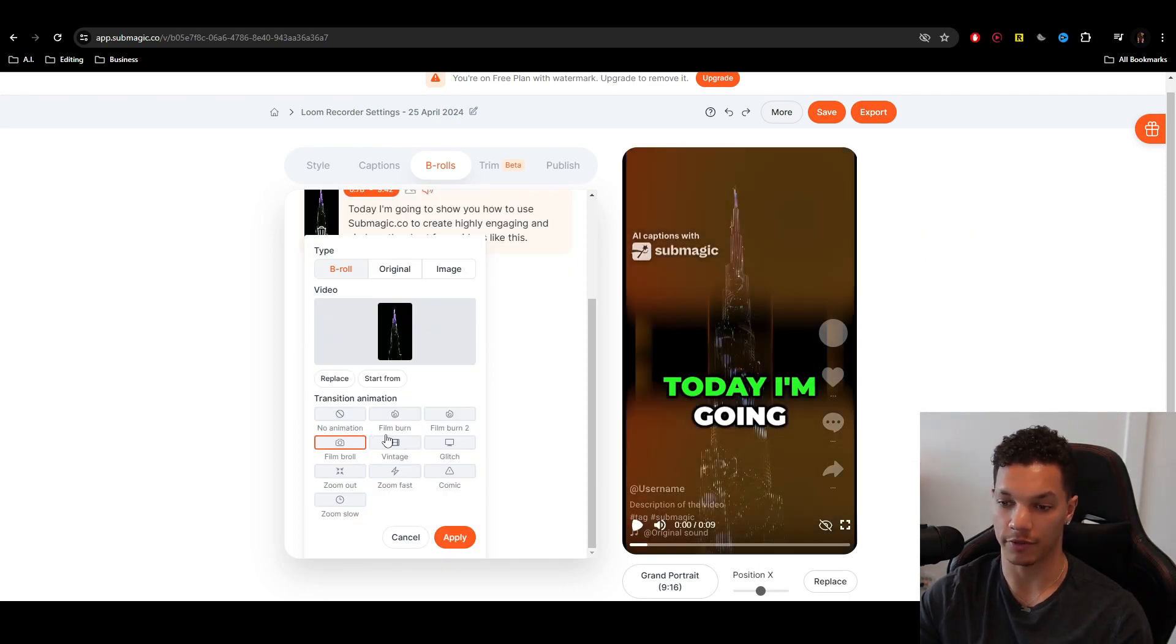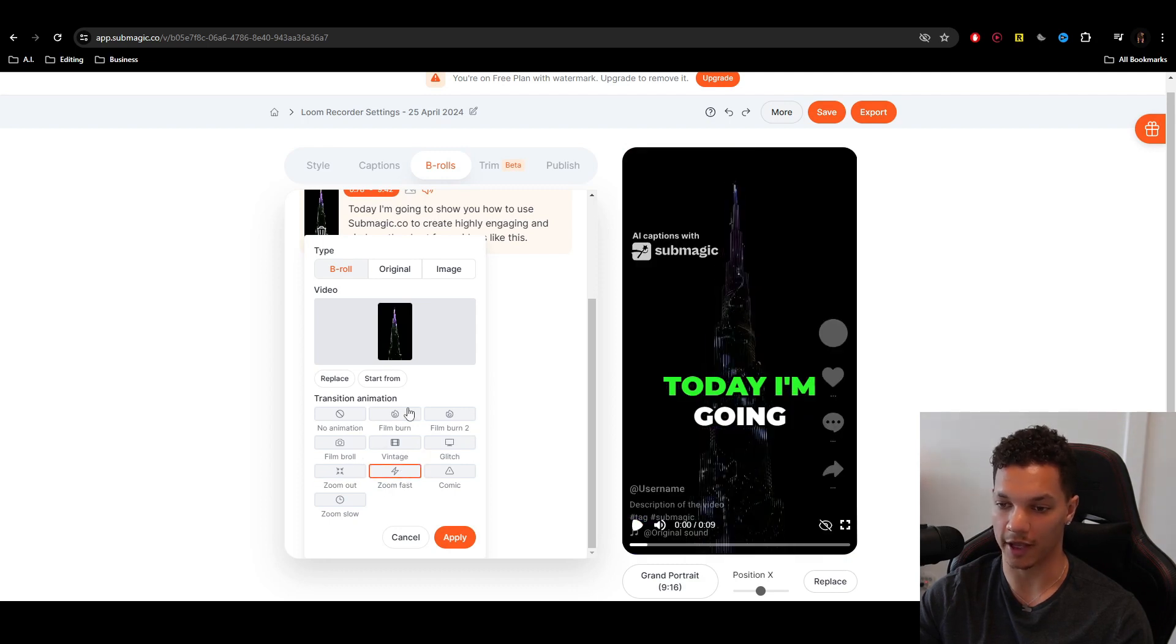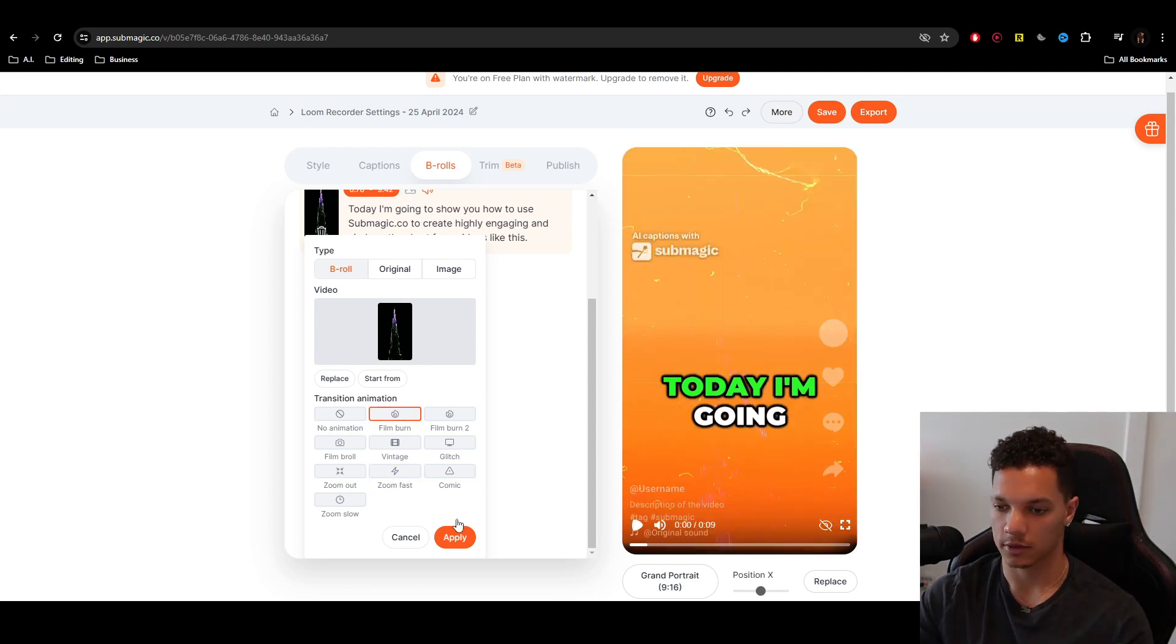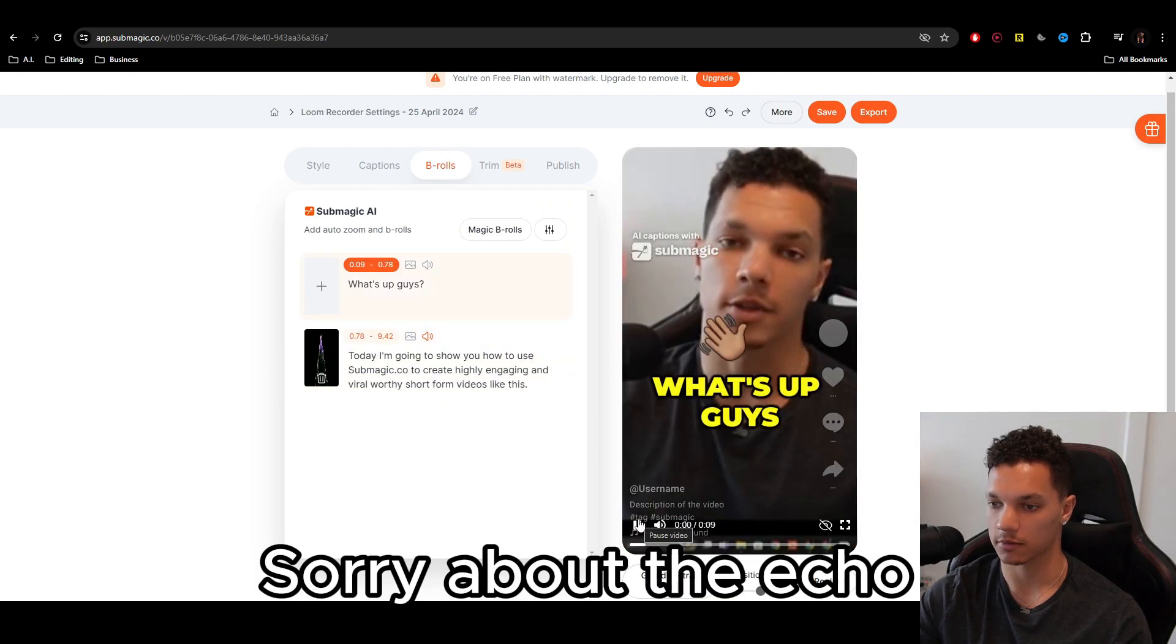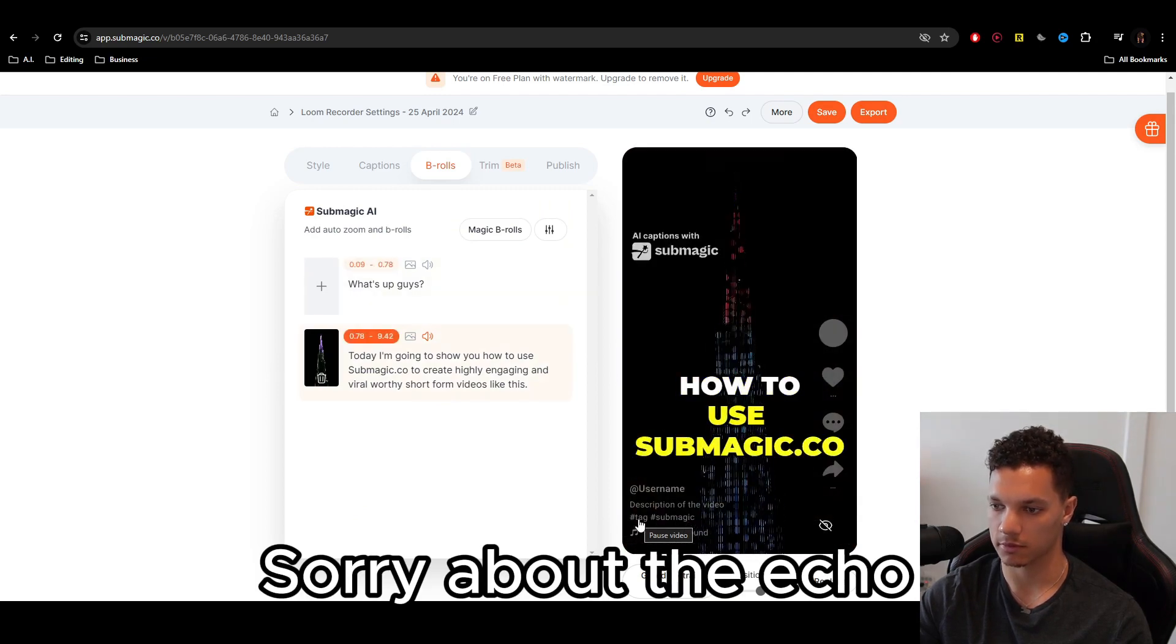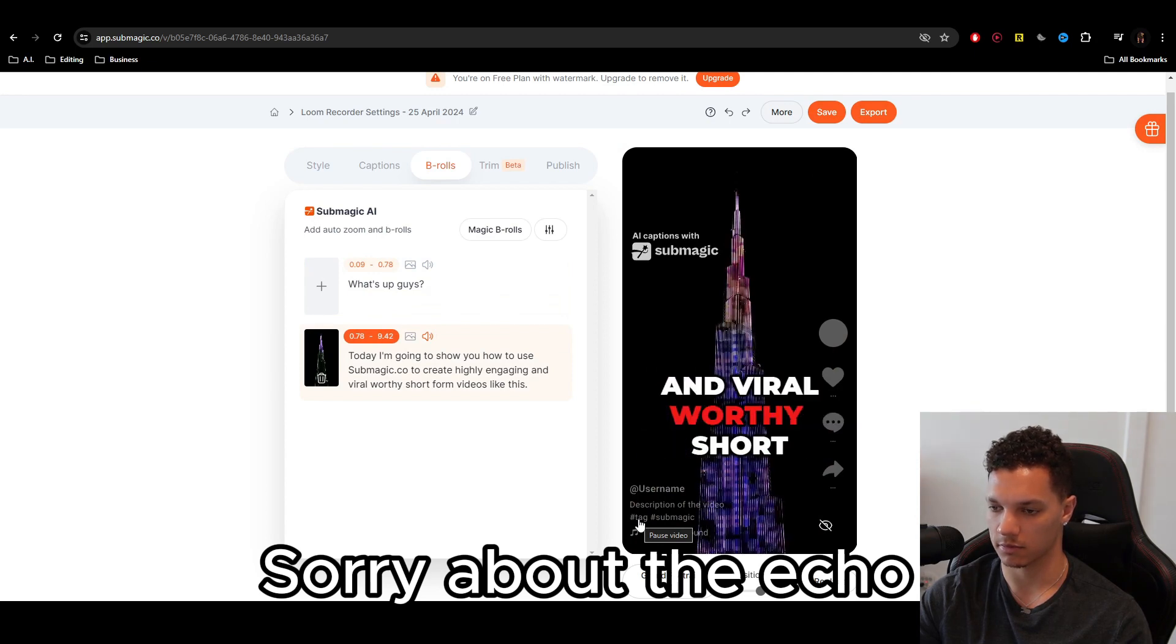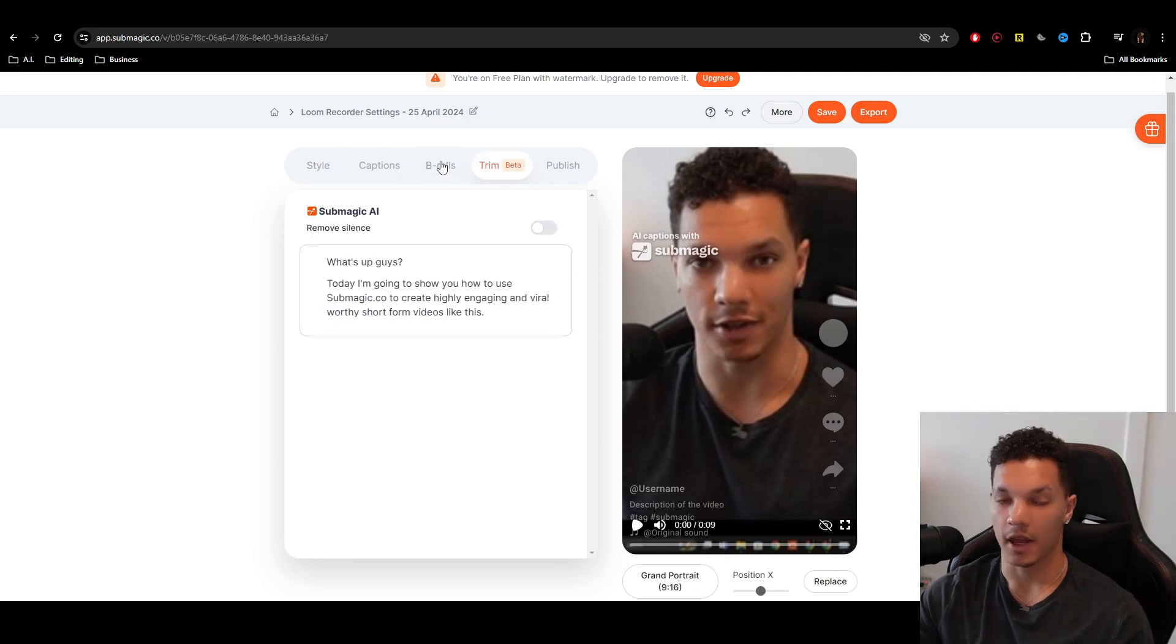And then you can also add the transition animation. Do the vintage, film B-roll, glitch, zoom out, zoom fast. But I personally am a fan of the film burn. A lot of people use it. There's a good reason for that. It's very flashy. It captures the attention. So we'll go ahead and apply that. Then let's see how it looks so far. What's up guys? Today I'm going to show you how to use submagic.co to create highly engaging and viral worthy short form videos like this. Beautiful.